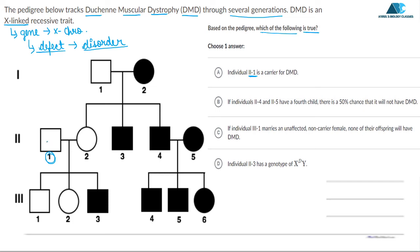Individual 2,1 — this individual's box is not shaded, meaning the individual is not affected. He is male, represented by a square box, and his genotype would be X and Y. Having only one X means he cannot be a carrier in the traditional sense. Since the box is unshaded, he is not affected, and his genotype is XY. So option A is incorrect.